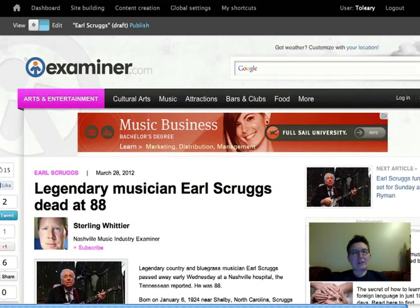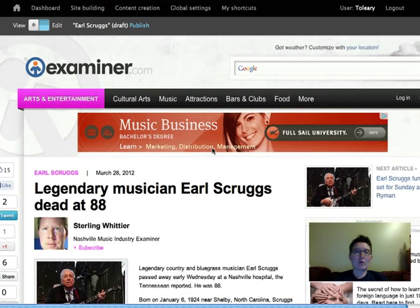What you're looking at here is our first version of our edit in place prototype. This is just a JavaScript prototype — there's no module code here yet — just to get a sense of how this will be working when it's done in the real world. We're using the site examiner.com as an example of a really large Drupal site with a lot of different types of editors and a lot of content, just to show how this solution would work in a site with parameters like that.